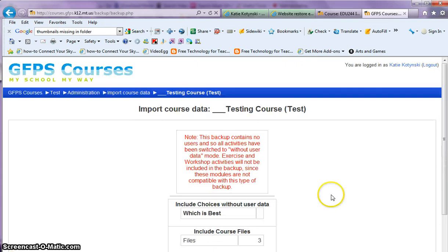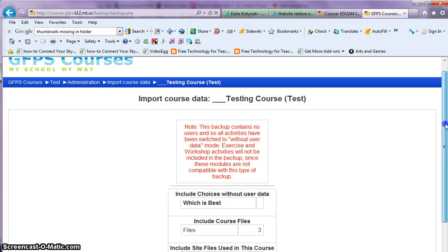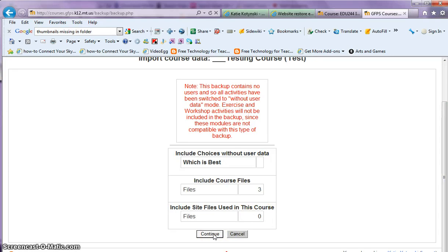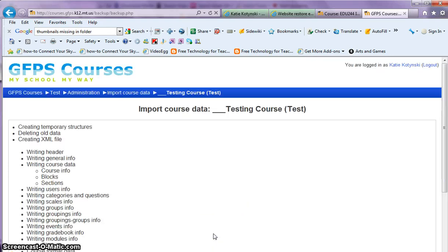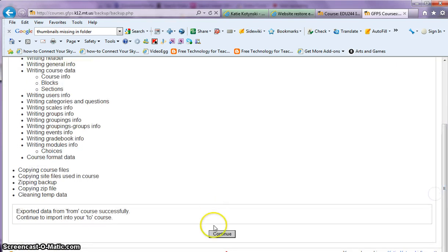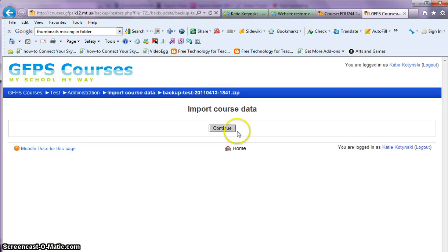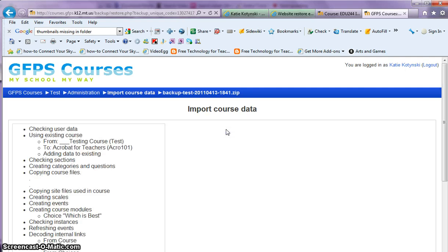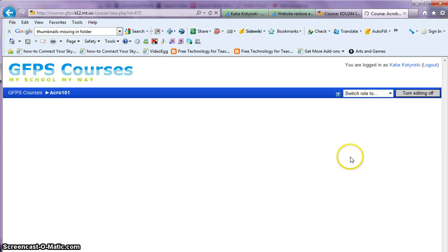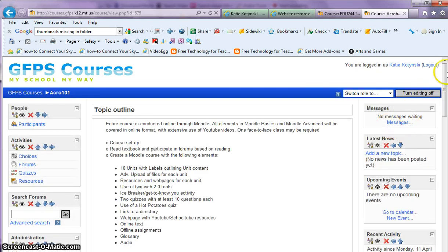I'm going to have to click continue a couple of times. It's reminding me that a lot of the files and the user information will not be included, but I don't want other students in my other course, so that's okay. Click continue. Again, it's just doing some verification. Click continue again and then click continue. One more time and the import should be complete.